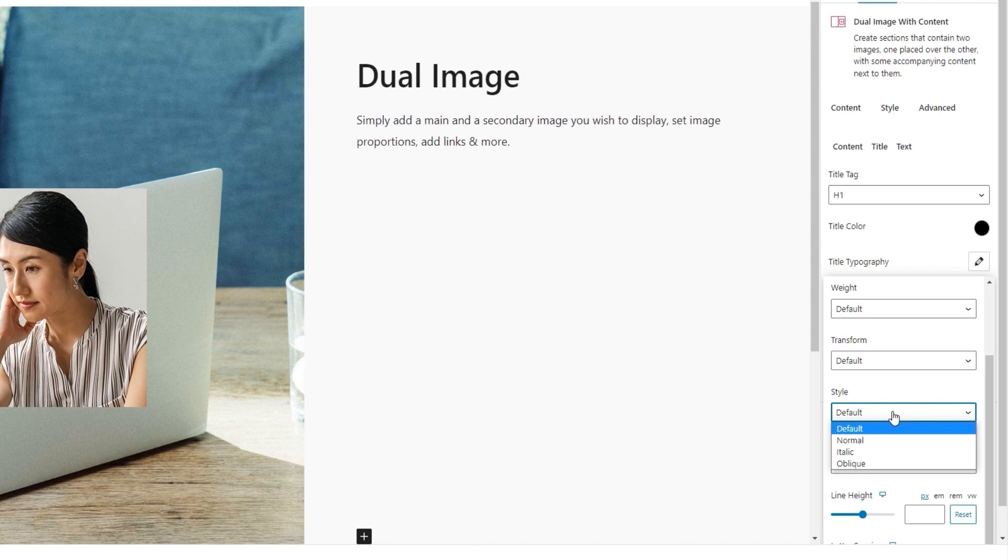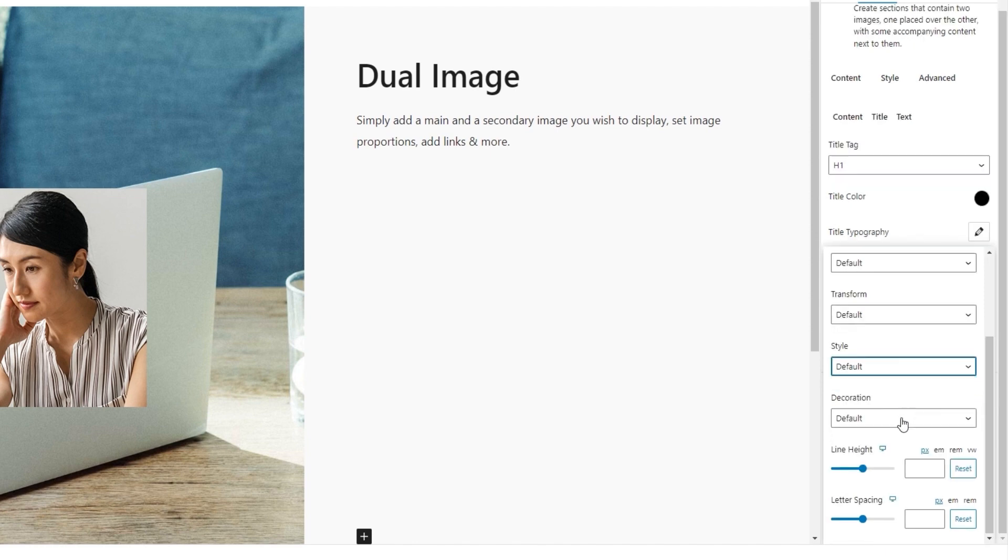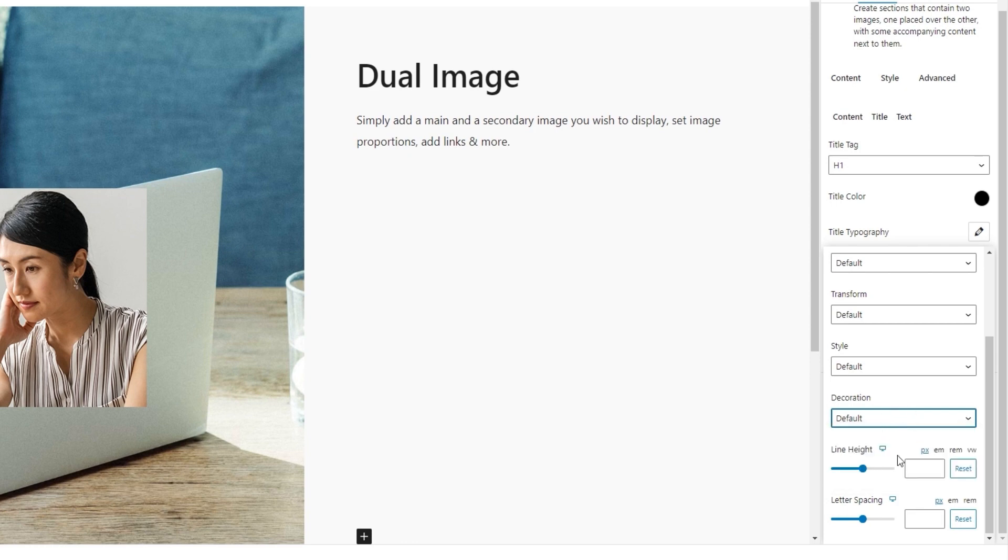Next, the style option serves to make the title normal, which is the default setting, italic or oblique. And the decoration option will let us add a line under, over, or through the title text. Under that, we have two options for spacing adjustments. Specifically, the line height and the letter spacing options. And that's everything we get under typography.